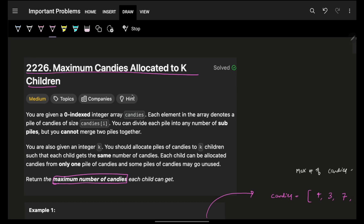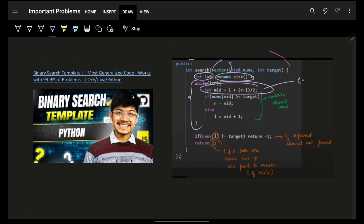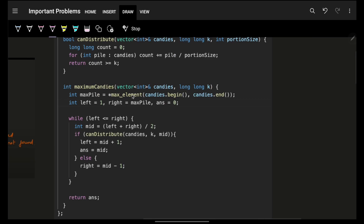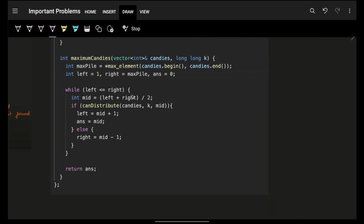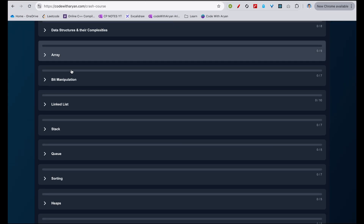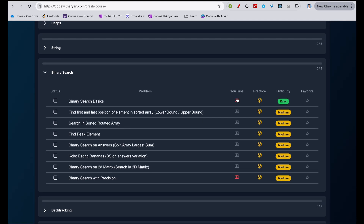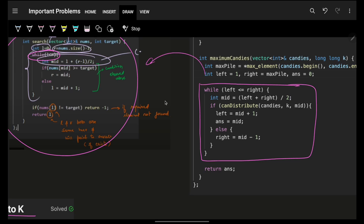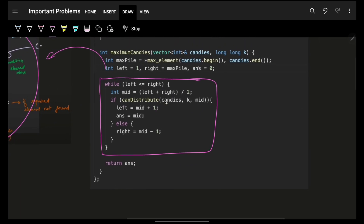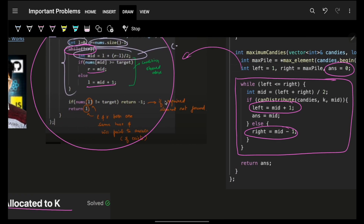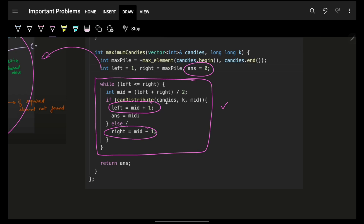A very quick spoiler alert. Previously we had seen one of the binary search templates where we are trying L is less than R, but here I'm giving you a much, much easier binary search template, which we have been using recently. We didn't have that thing in the crash course, so I'll replace that binary search template in the crash course. And now in the crash course, you will see a new binary search template.